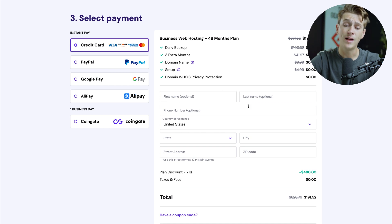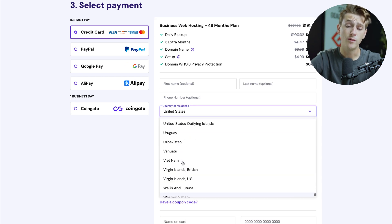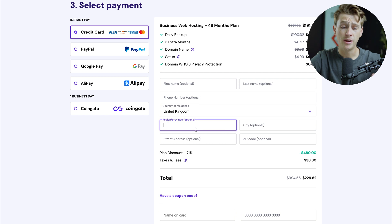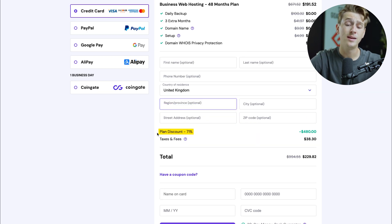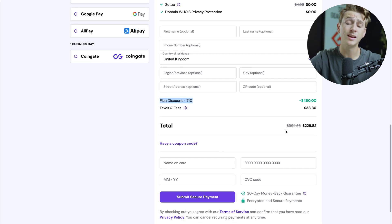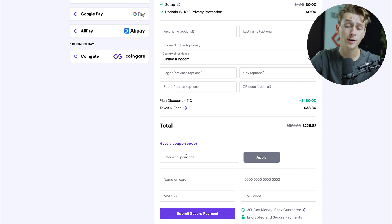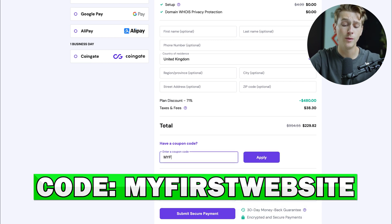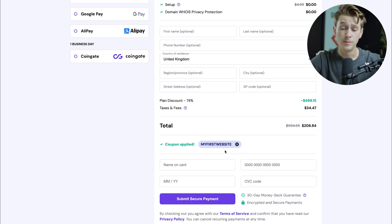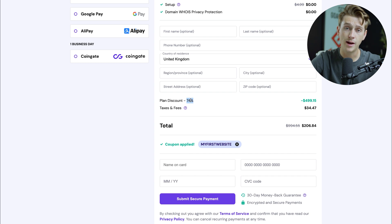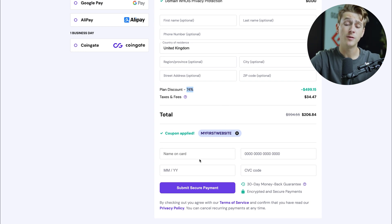Next, enter your first name, last name, phone number, and set your country of residence to the United Kingdom. Then enter the region, city, street address, and zip code. You'll see the 71% plan discount applied. To get an even better discount, hit the coupon code button and enter the code MYFIRSTWEBSITE — all capitals, no spaces — then hit apply. You'll get an additional 3% discount. Once done, enter your credit card details and hit submit secure payment.